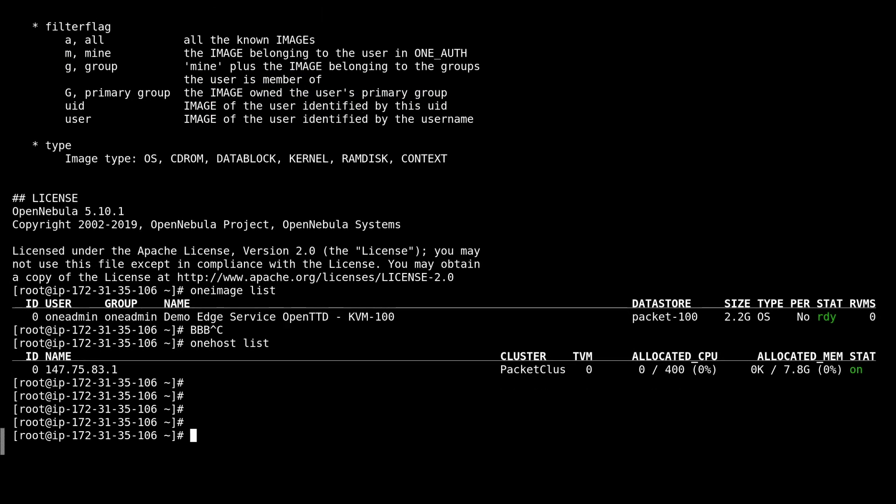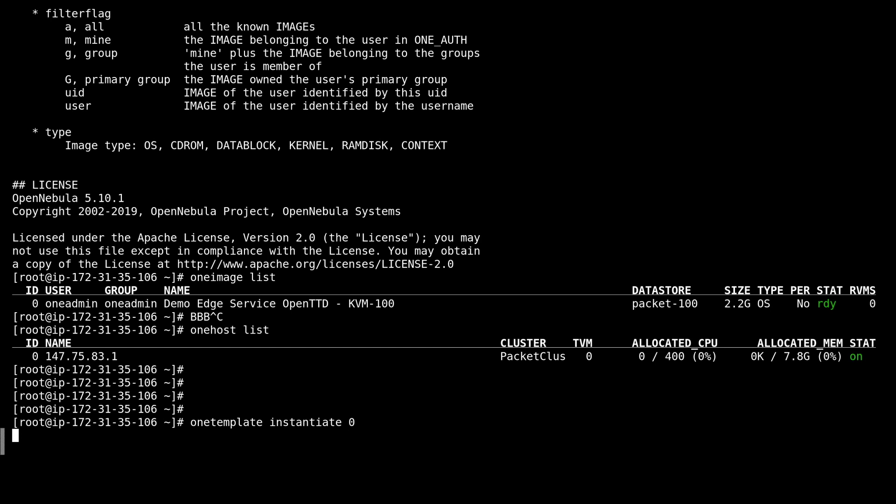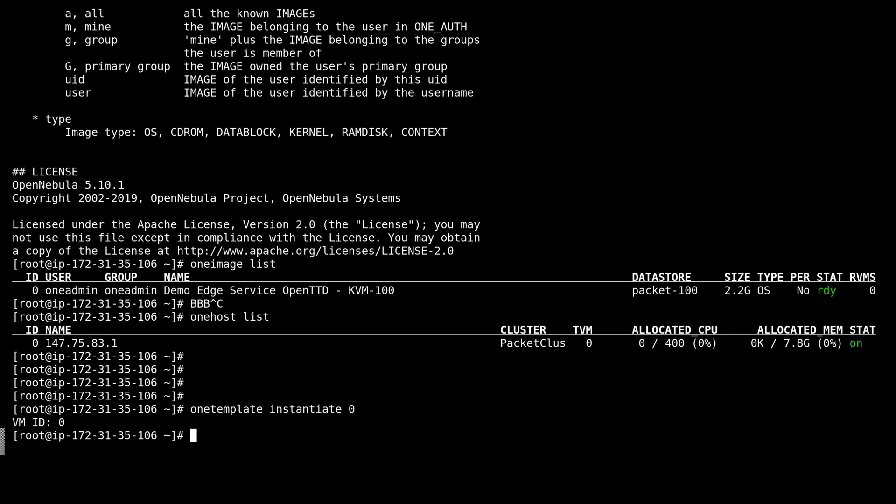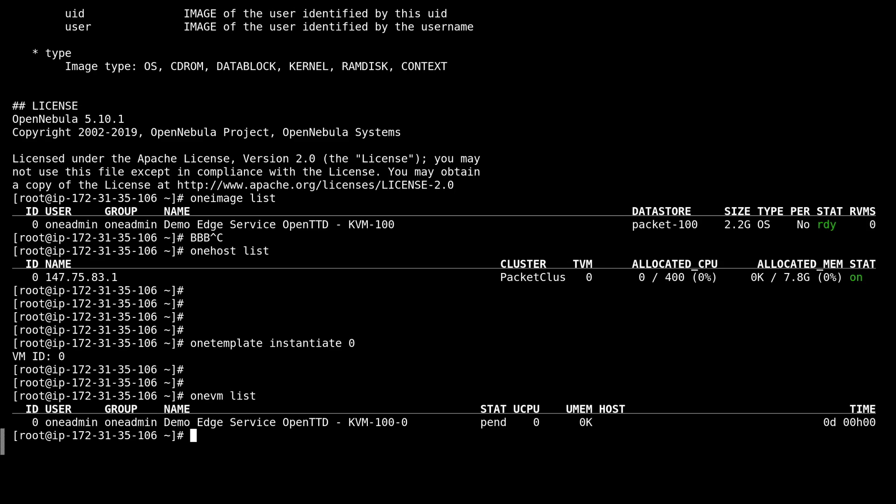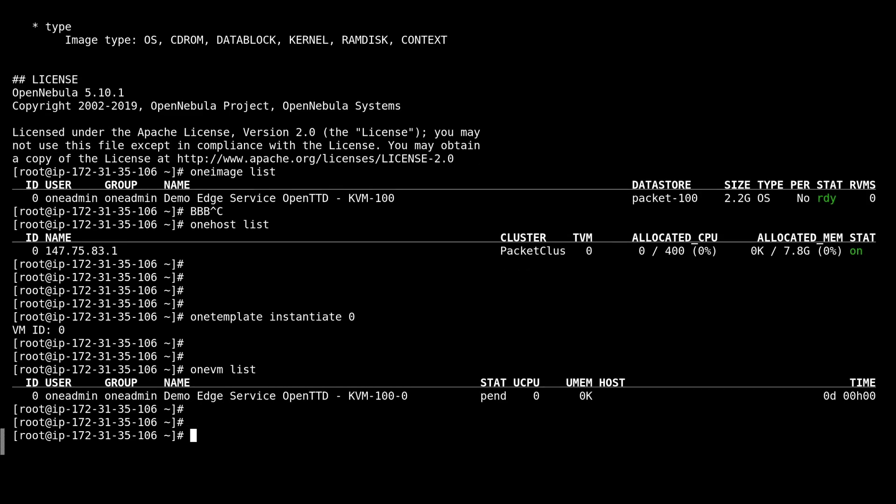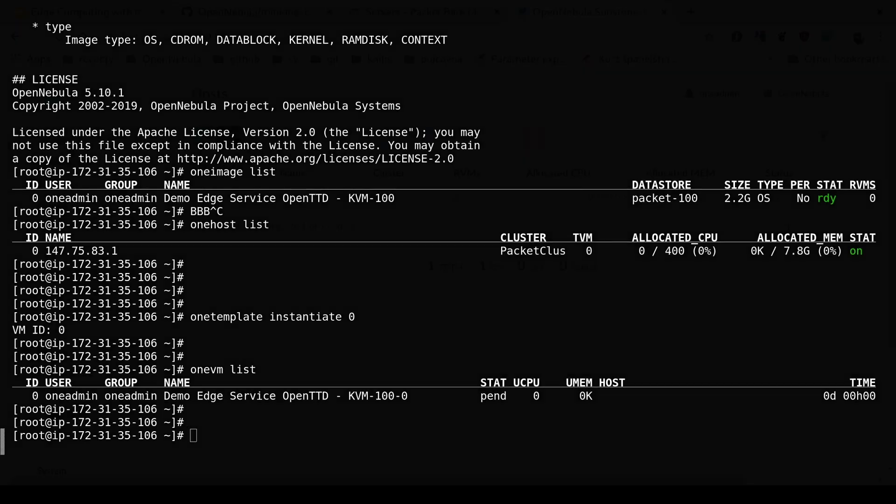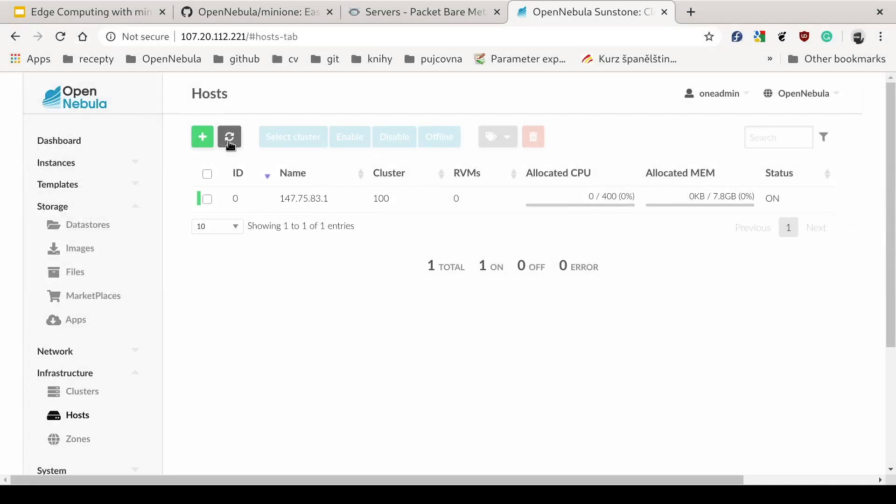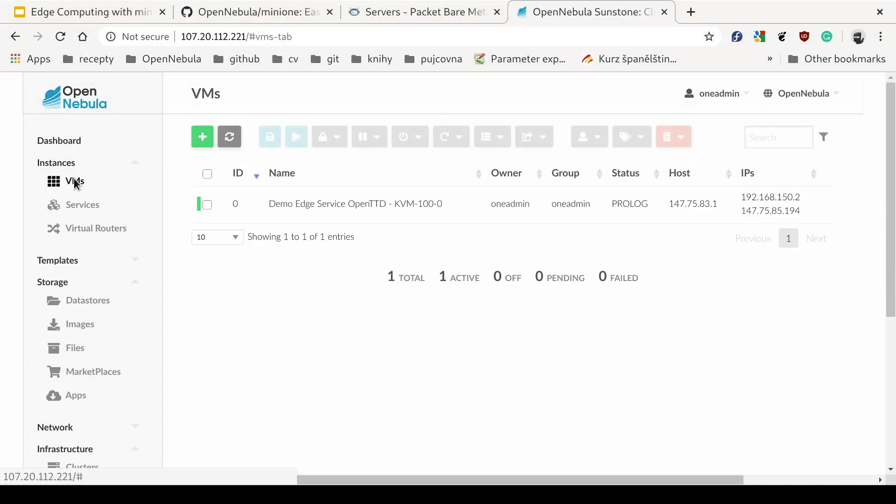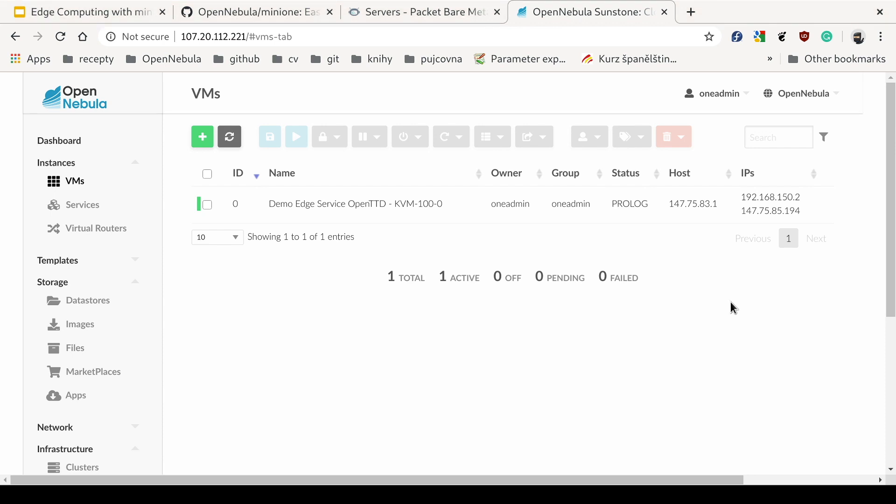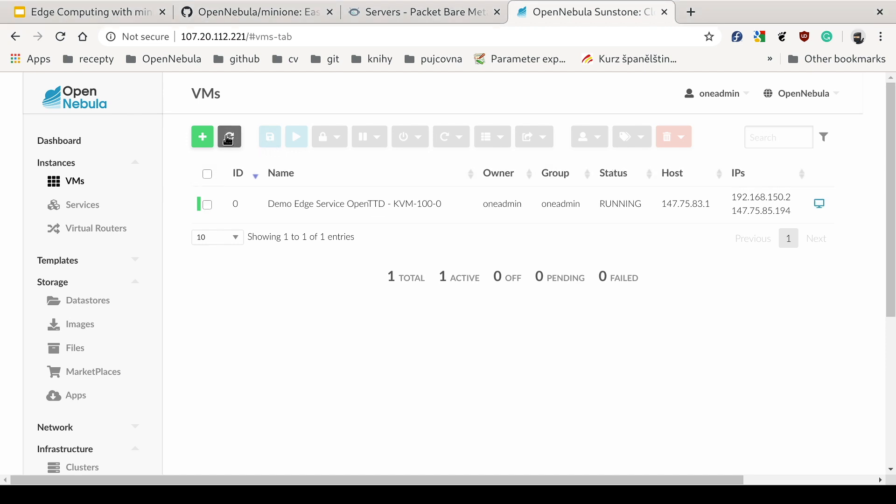Now we can run the virtual machine by instantiating the template. And here we can see the virtual machine with OpenTransport Tycoon. Let's see if we can see when it's running. Now we can see the VM is running.